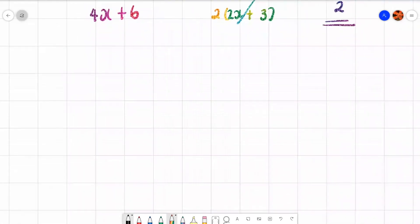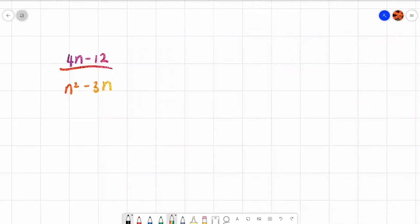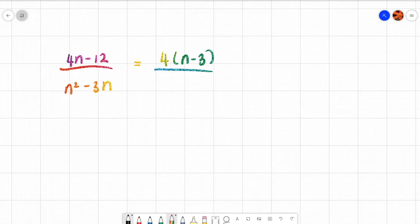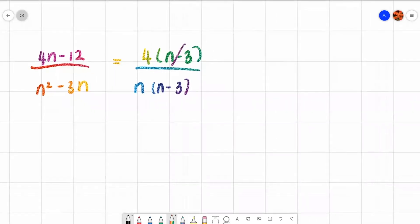Let's look at another example: 4n minus 12 over n squared minus 3n. Factorize — the golden word. For 4n minus 12, there's no n to take out, but the highest number into 4 and 12 is 4, giving 4(n − 3). For n squared minus 3n, they both have an n, so take out n, giving n(n − 3). The brackets are the same, so they cancel, leaving 4 over n.